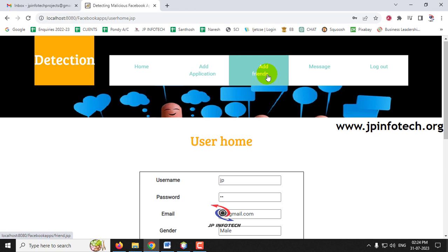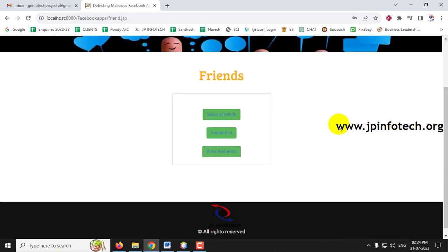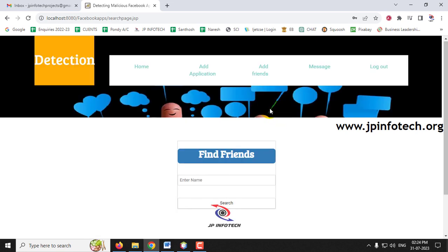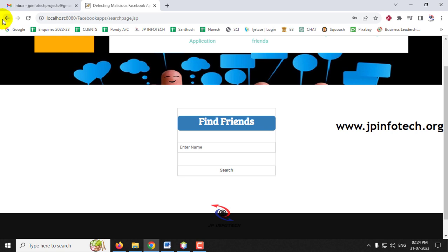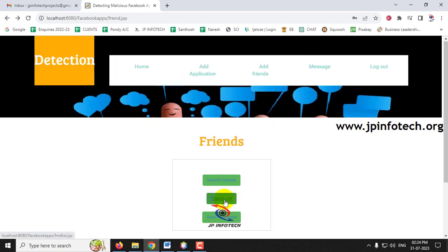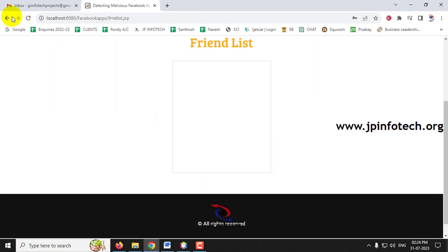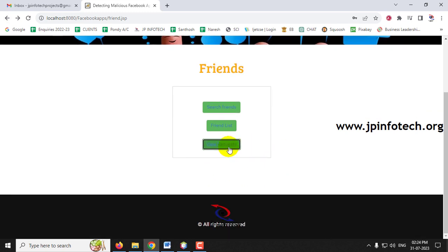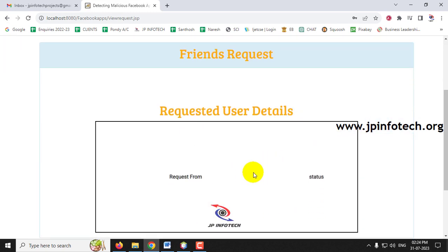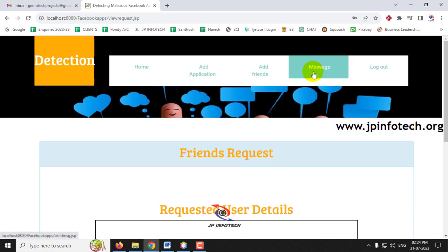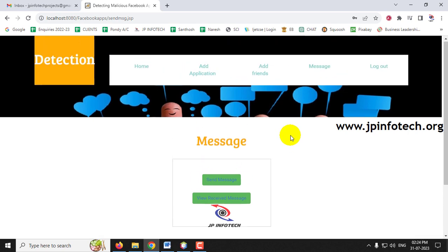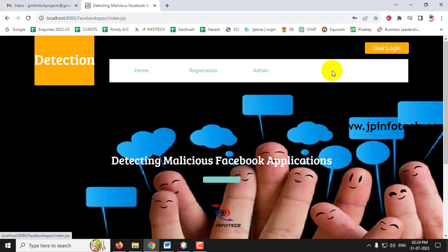Now let me go to the 'Add Friends' section. There are three options: Search Friends, Friend List, and View Request. Using Search Friends, you can search by name. The Friend List is currently empty as no friends have been added yet. In View Request, you can see incoming friend requests — none yet. The message section lets you view received and sent messages.